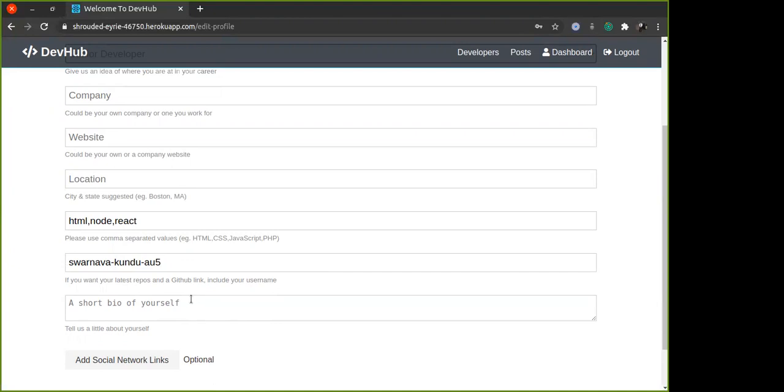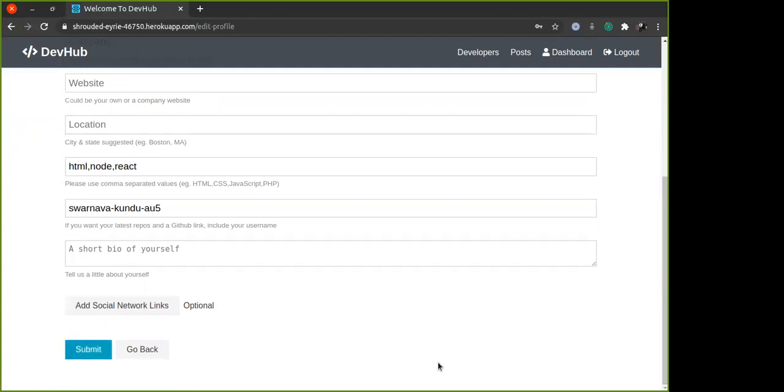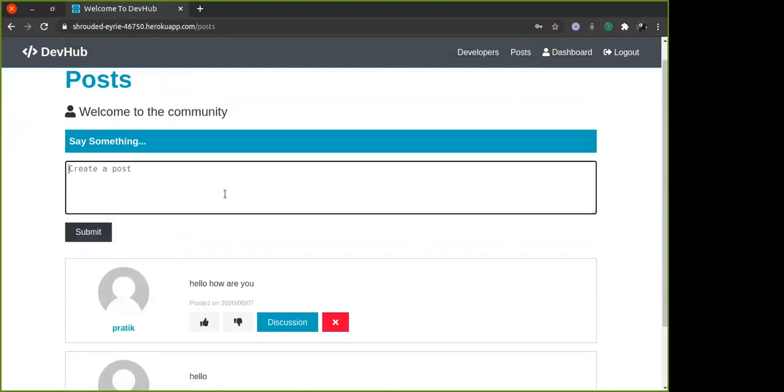I will show that to you a little later. You can add your social network links and everything and then submit. You can also delete your account from here. Over here you can come and post. I have done some posts.